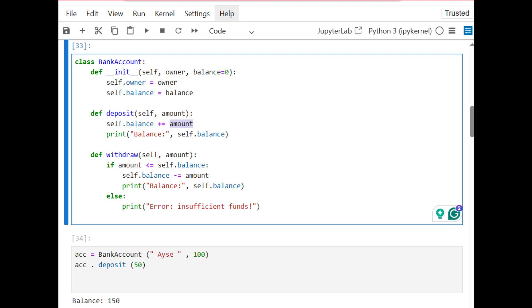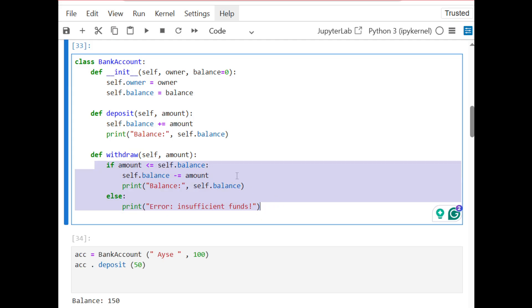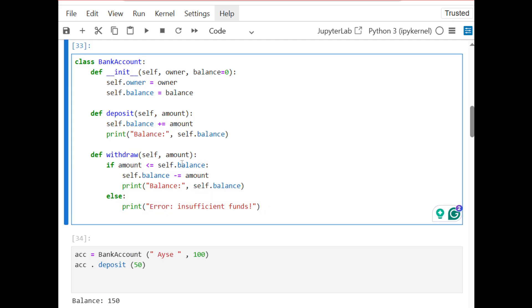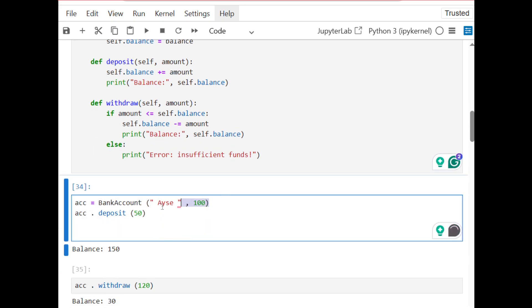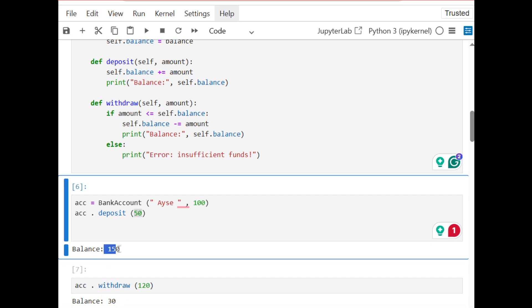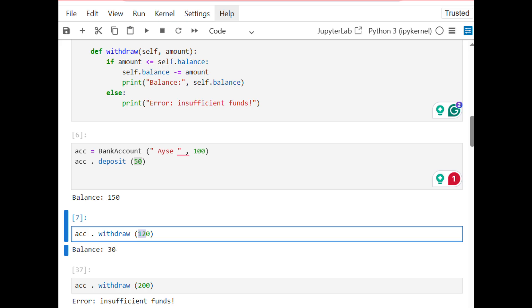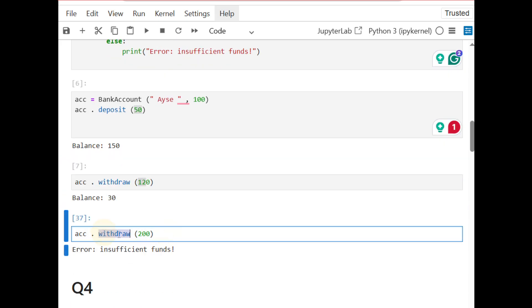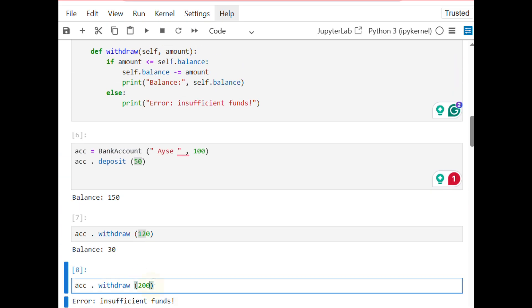For deposit, if the user sends any amount it will add that amount to the current balance. For withdraw, it first checks if the user has enough money. I create an object with the same information as the question, deposit 50 — the balance was 100 so it becomes 150. Withdrawing 120 leaves 30. Trying to withdraw 200 fails because there is not enough money — it checks the if-else condition.